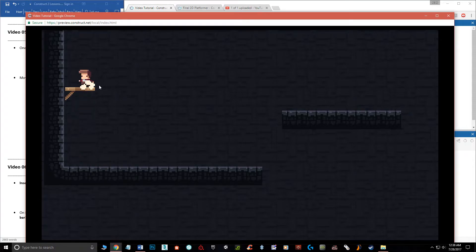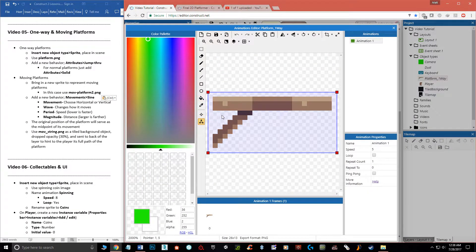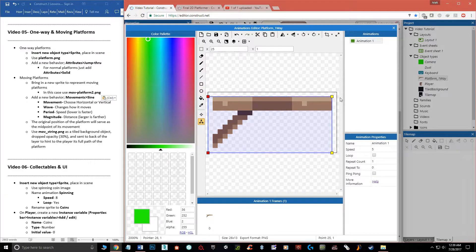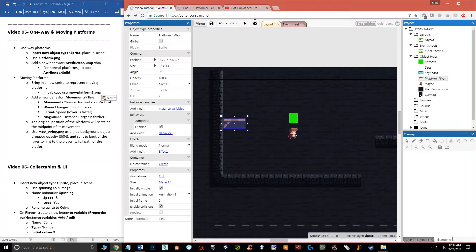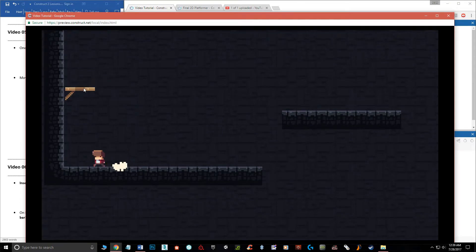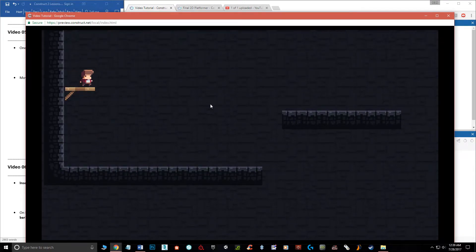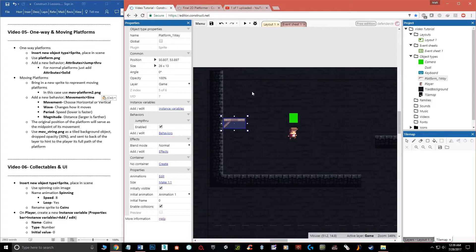Now if we hit play, instead of my head knocking into it I can jump and go through it and land on top of it. The collision looks like I'm floating slightly, so you can just double-click, come in, click on the collision and drop it down and shrink it to line up better. And there we go — that's a one-way platform, pretty simple. For normal platforms use Solid; for one-way platforms use Jump Through.